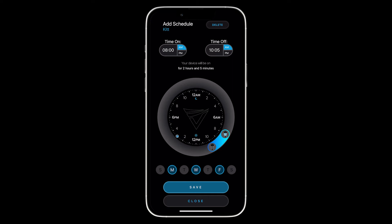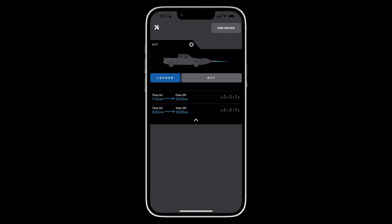Once you're satisfied with your inputs for the schedule, just press save. Now that you're back on the devices screen, you'll see your recently created schedule on the list.